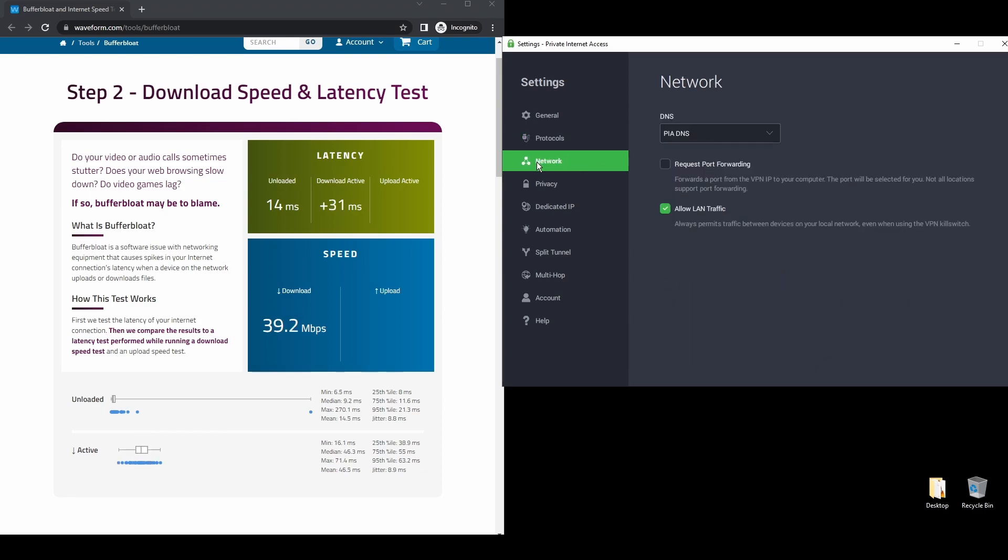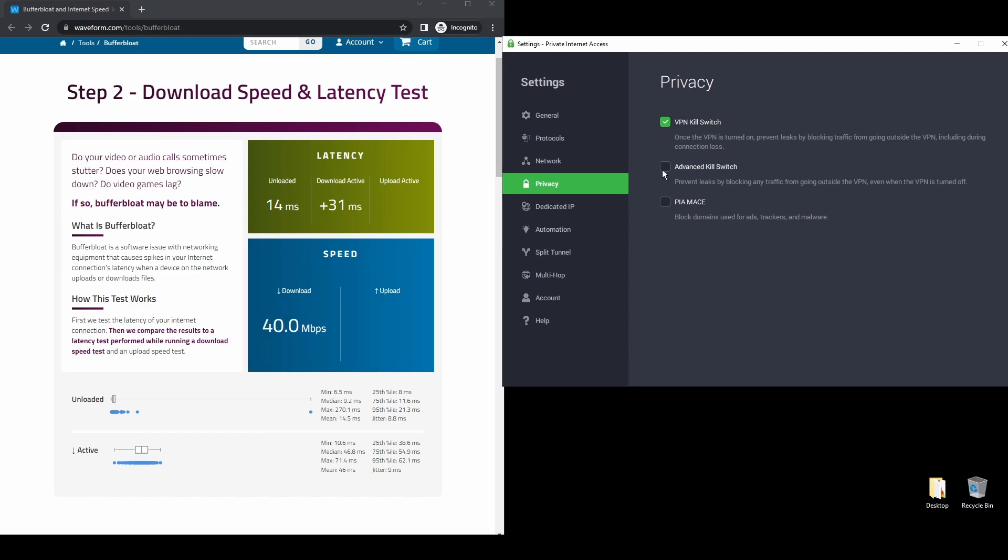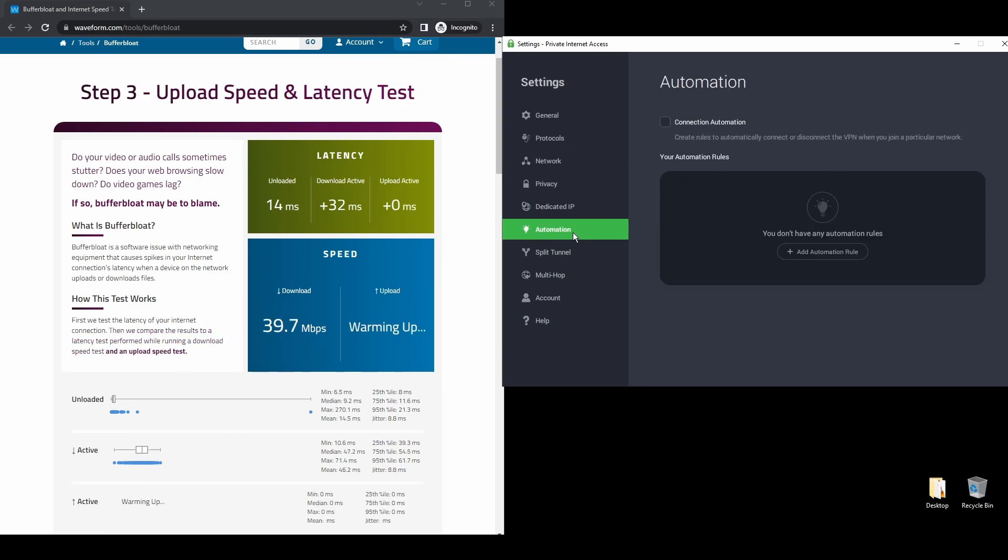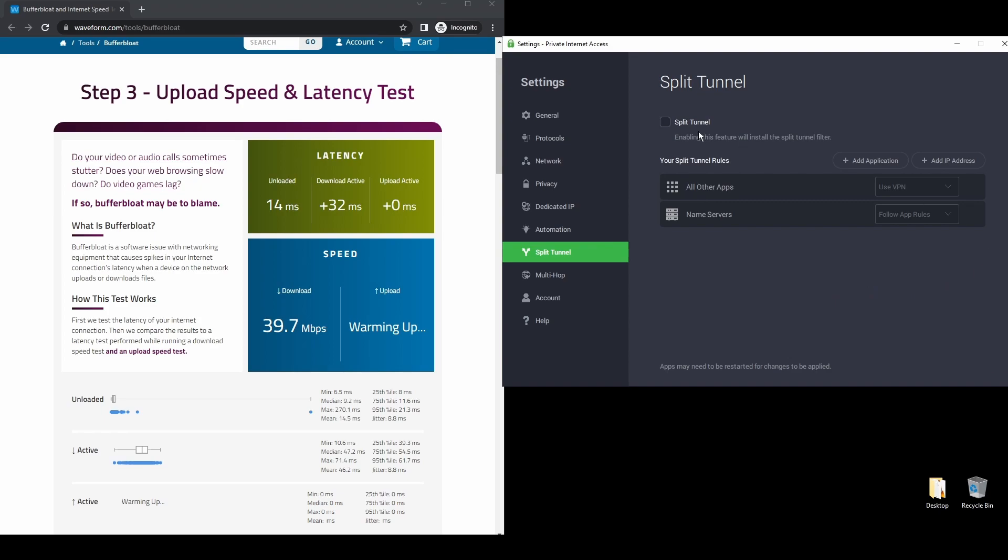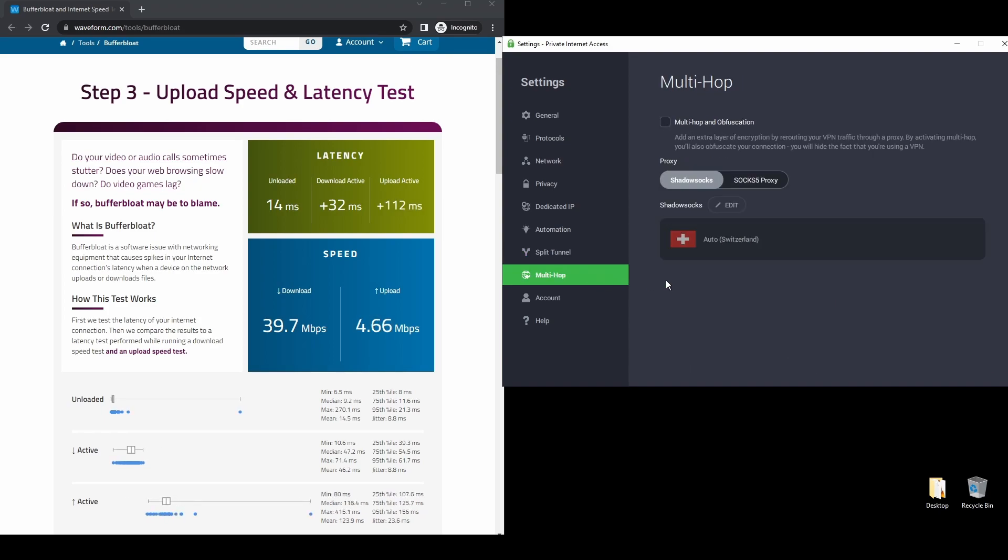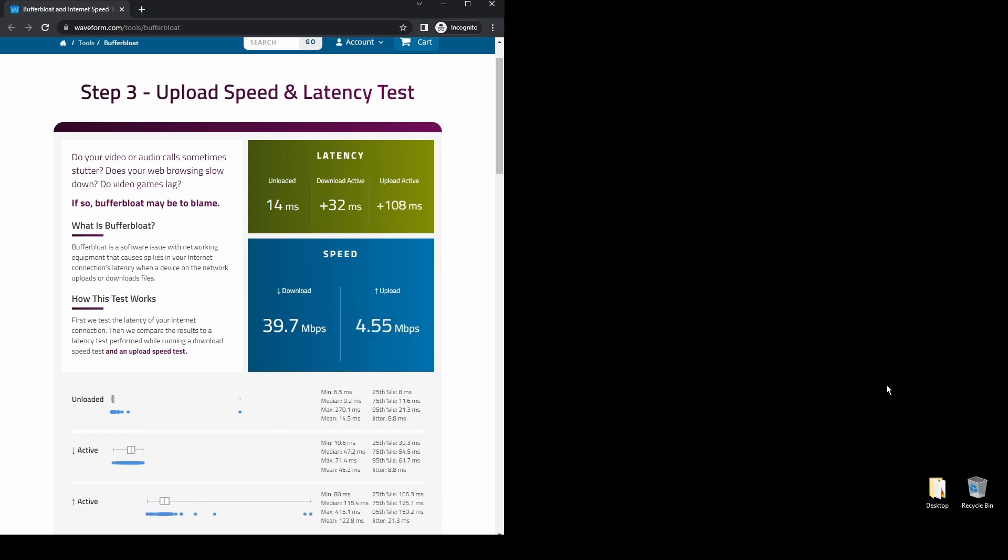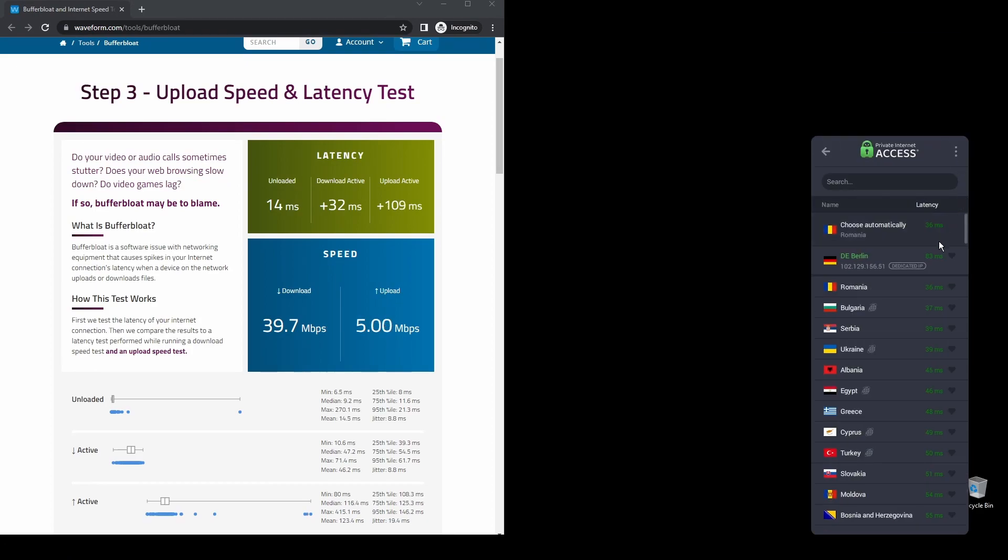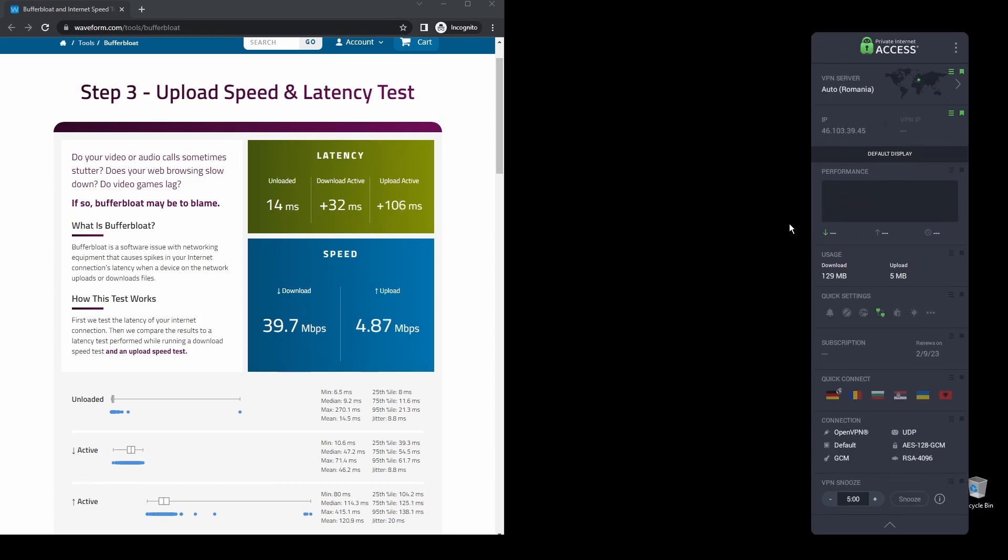Regarding security, PIA provides robust encryption protocols, DNS leak protection, and an automatic kill switch, so your actual IP address never gets leaked. PIA also supports torrenting, and apart from unblocking NRL TV, it will also help you unblock almost every streaming service from anywhere in the world.